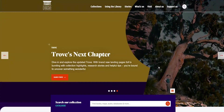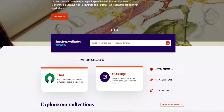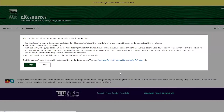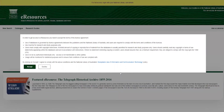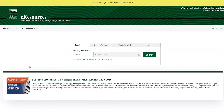Welcome to the Library's eResources portal help video. You can access our eResources portal by going to the NLA homepage, scrolling down and clicking on the eResources button. To begin with, you will see our terms and conditions, which you only have to accept once rather than when you enter each database. Clicking on the accept button will take you through to the portal's homepage.